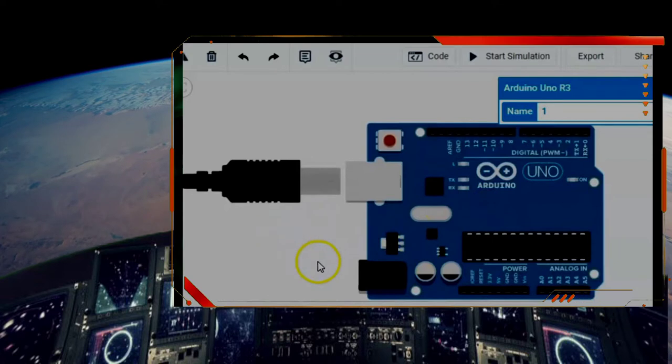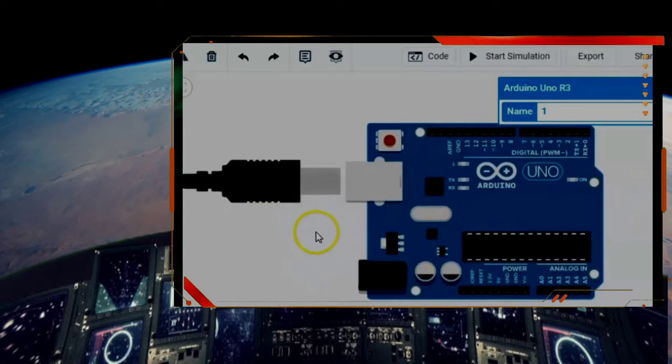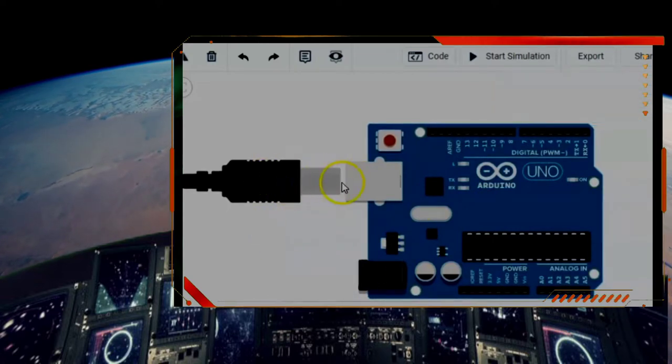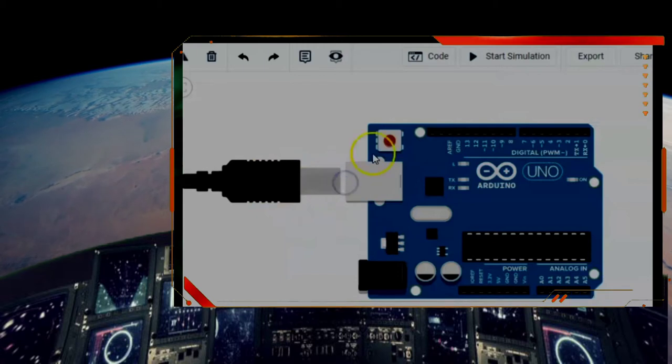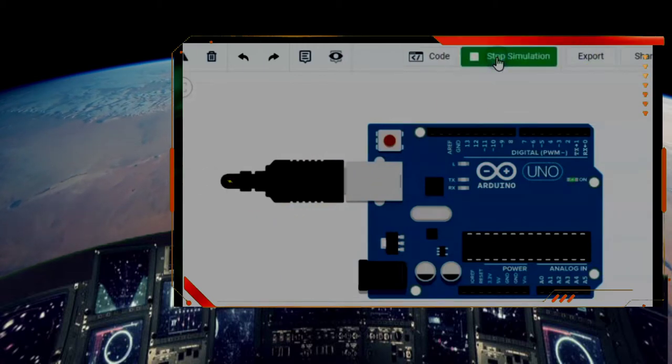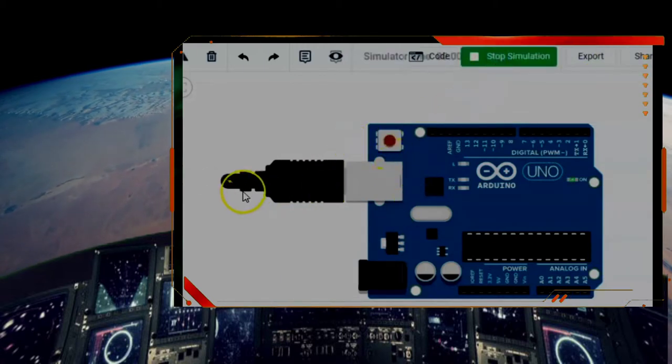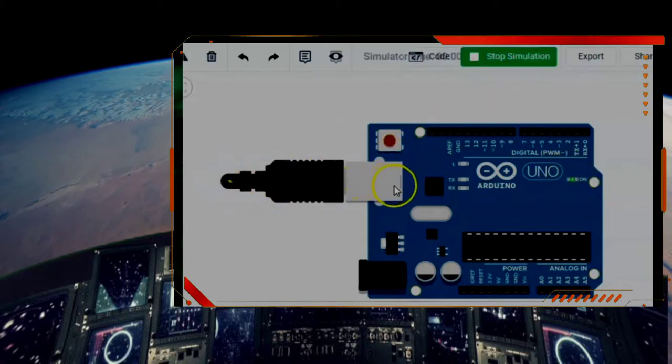The option we have to work with here in virtual is this virtual USB plug, and you can see I can plug it in. When I hit start simulation, it plugs in and you can see the power light goes on virtually and it looks like it's plugged in.